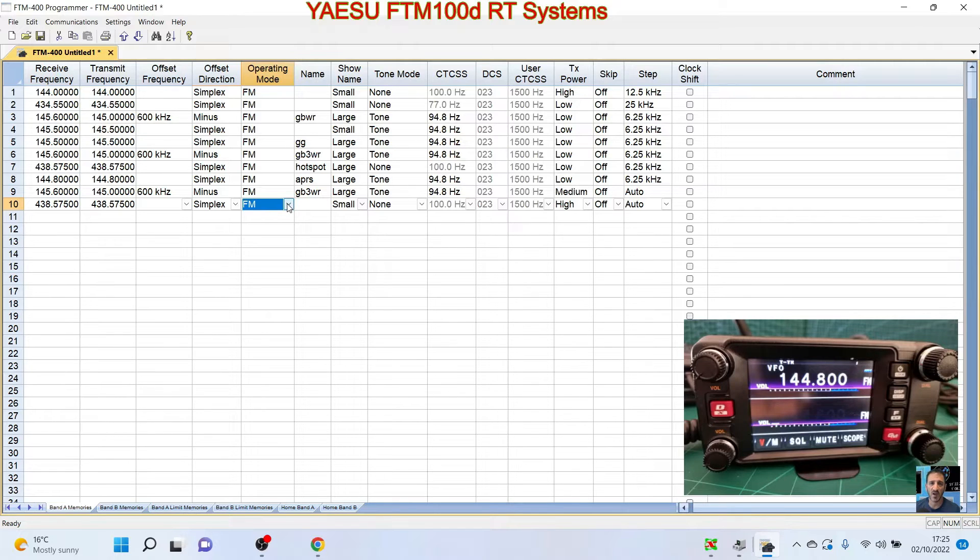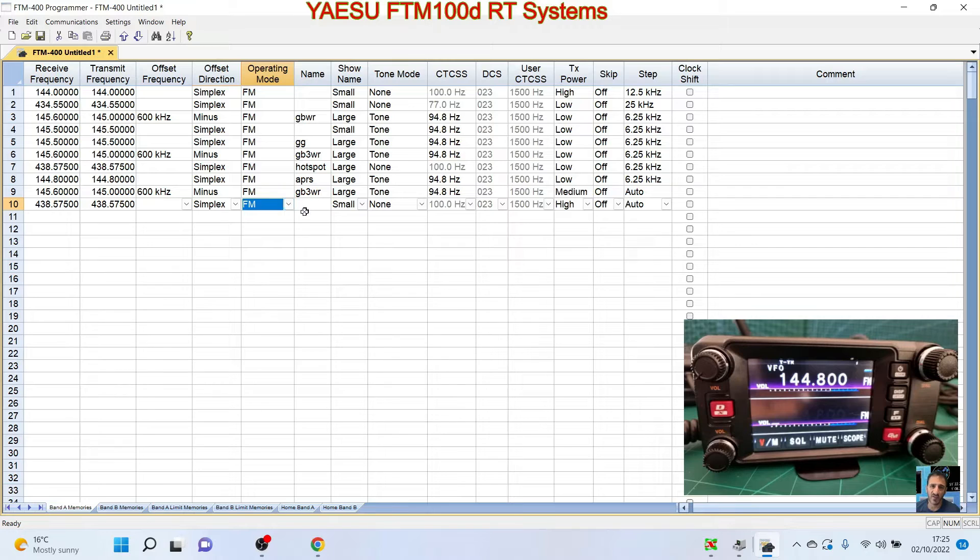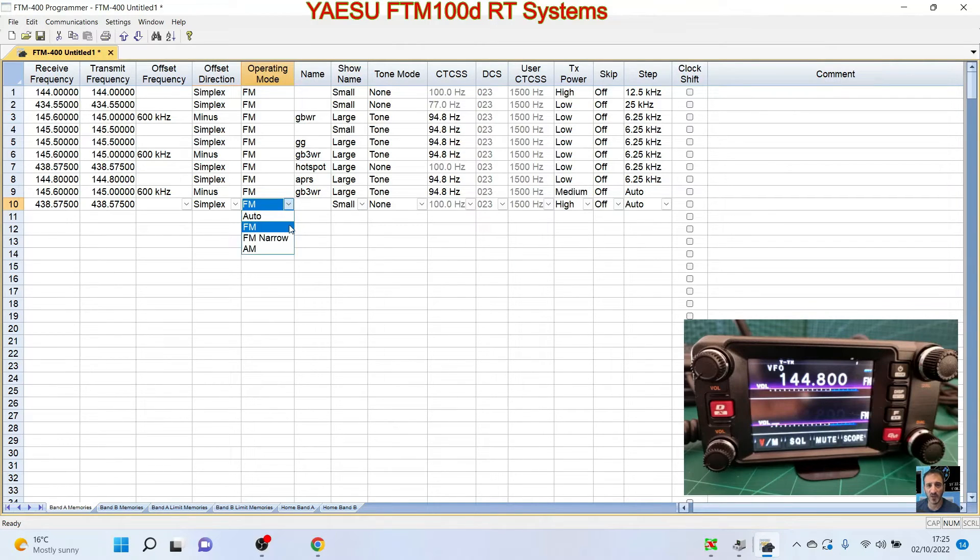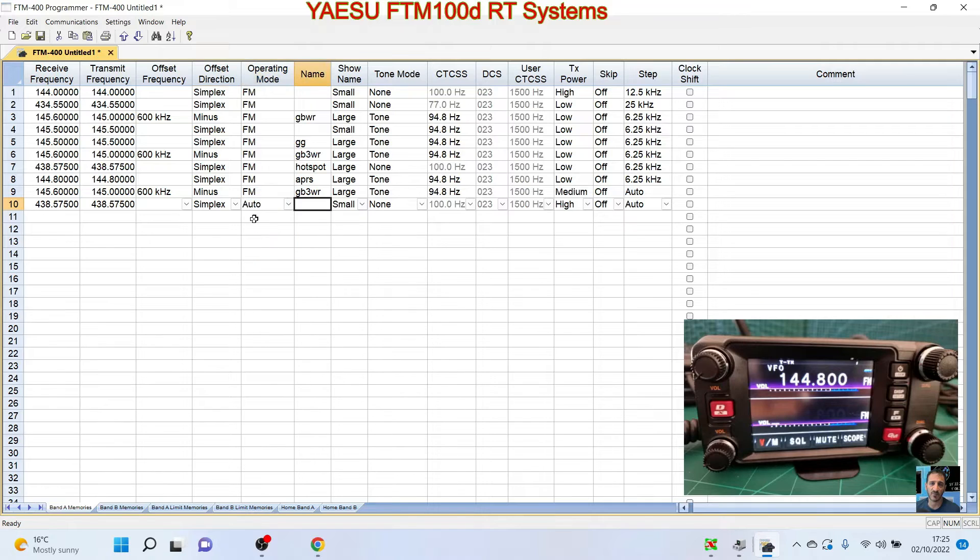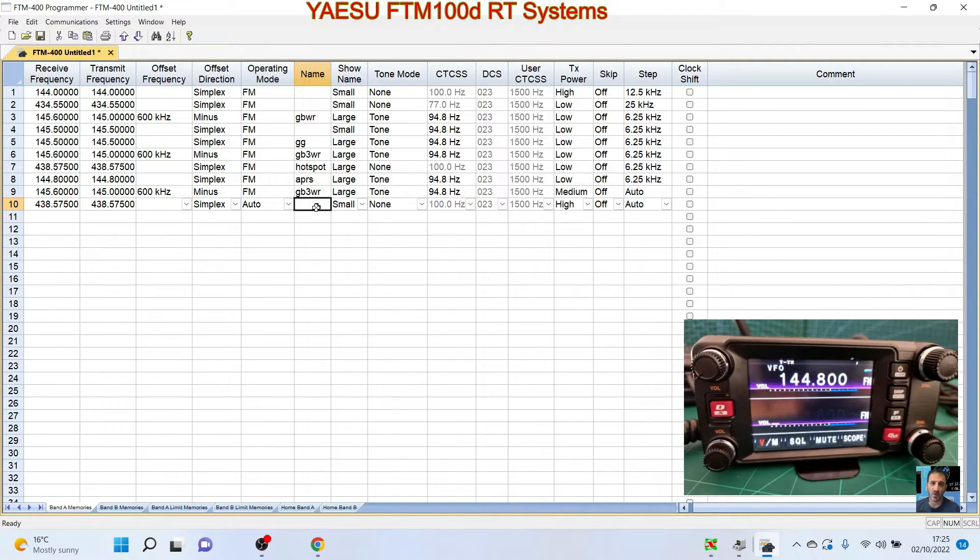So we need to change the offset to nothing, basically. So I think we can just do that here—simplex—and it does it automatically for us. It's a digital narrow station for digital. How are we going to do that? Simplex, 438—is it selecting on the B band? Because on the B band you can't have digital.